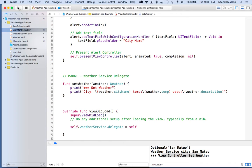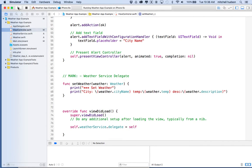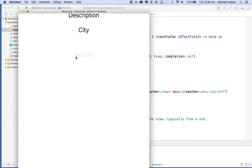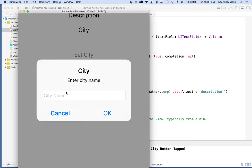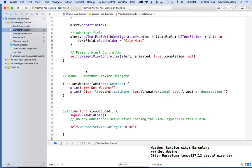Let's test the project. We'll get the weather for Barcelona. I hit return and over here it says: city Barcelona, temperature 237.12, description is 'a nice day'. So that's working.